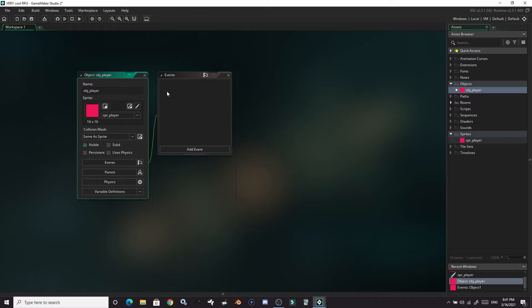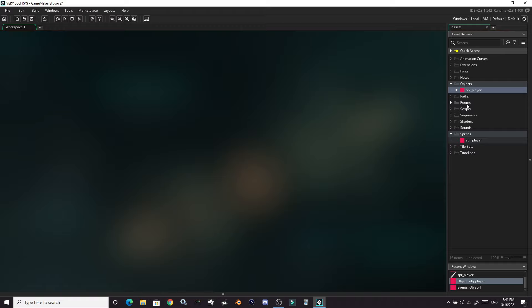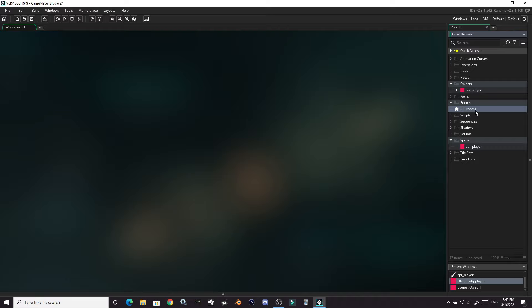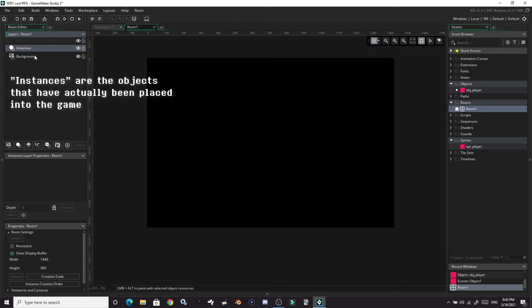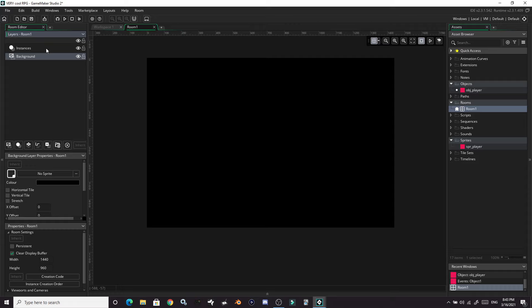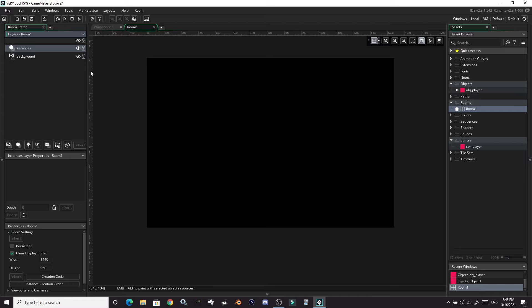We can close out of this — we have a sprite and we have an object. The final thing we're looking at for these basics are the rooms. There should already be one here, so let's open that up. This big black box is your room where you can put your different objects. Over here you have your layers — Instances are what you would also call objects, so this is a layer where you can place your objects. Let's go ahead and put our player into that instance layer.